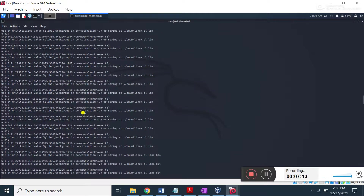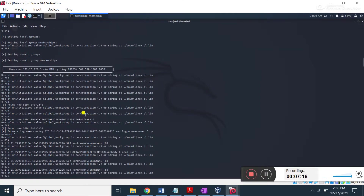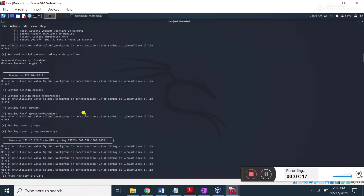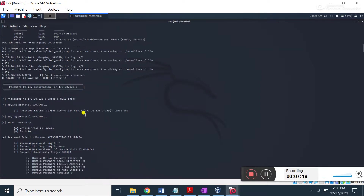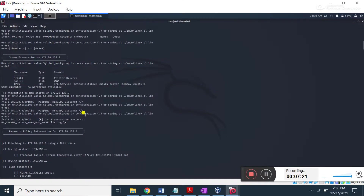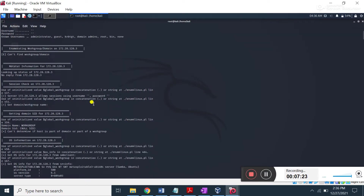This is the way how you can use the command called enum4linux. It is a very useful command and you can use it free of cost. This is all about today's lecture. Definitely do practice with this tool. I will come to you with a new lecture. Till then, Allah Hafiz and take care.